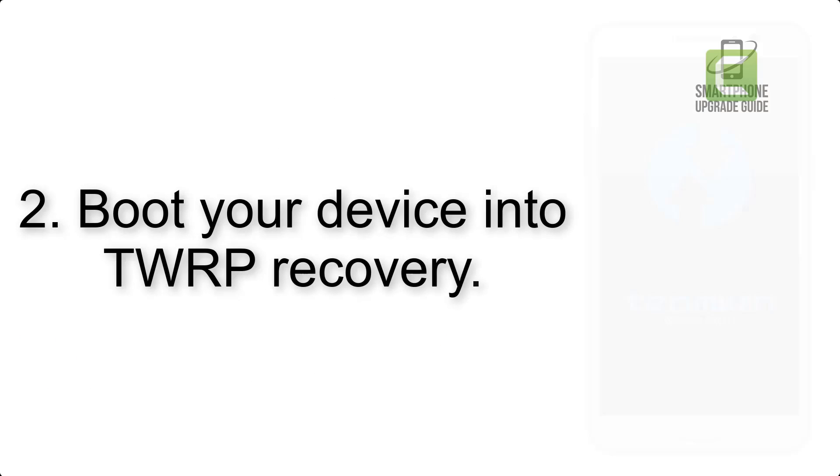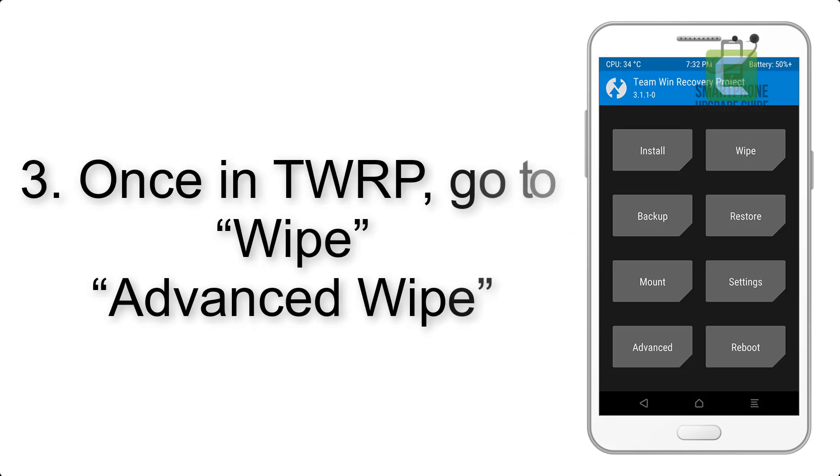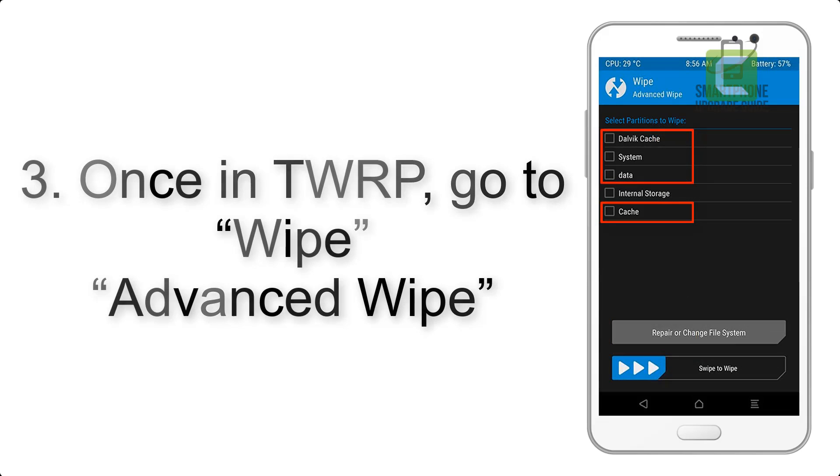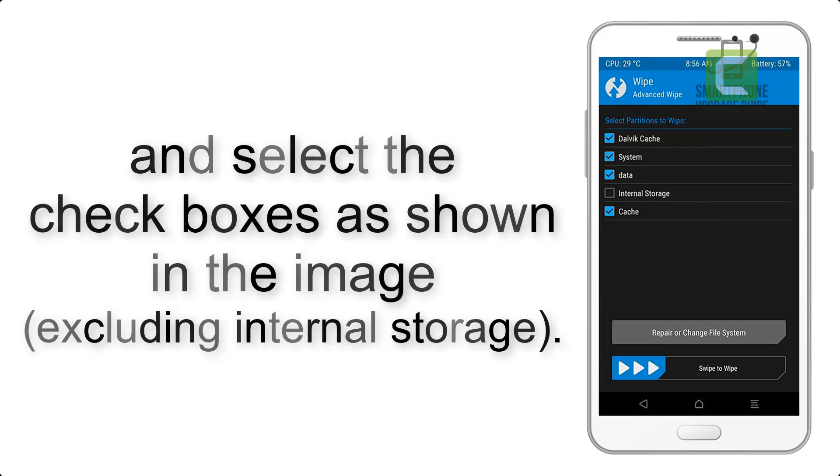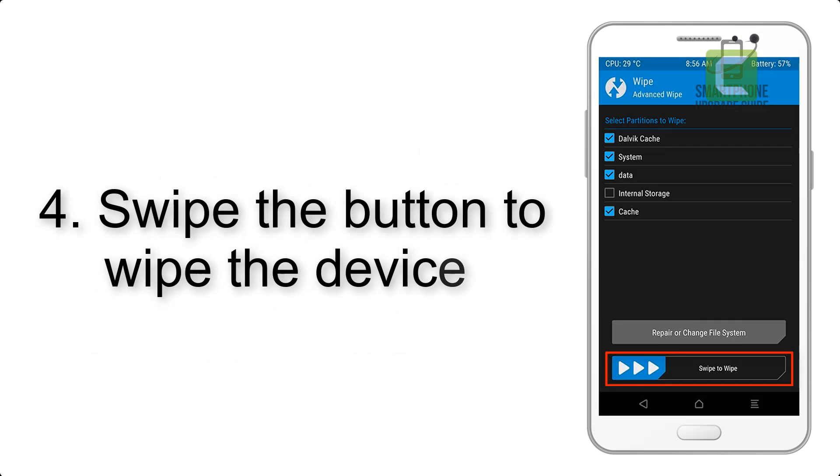Step 2: Boot your device into TWRP recovery. Once in TWRP, click on wipe, advanced wipe, and select the checkboxes as shown in the image, excluding internal storage. Step 4: Swipe the button to wipe the device.